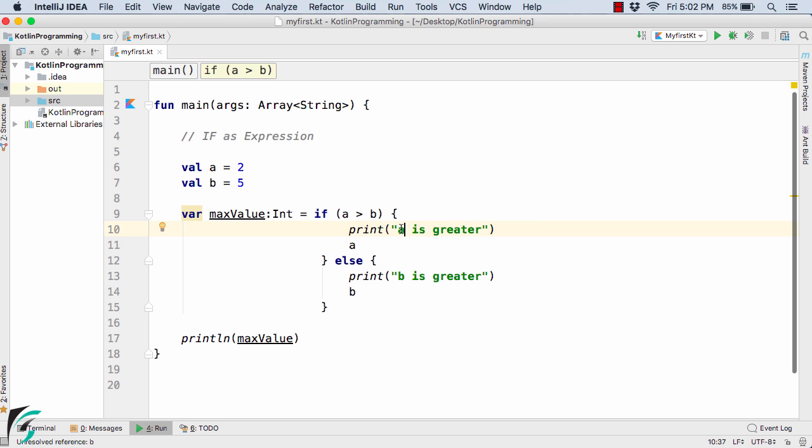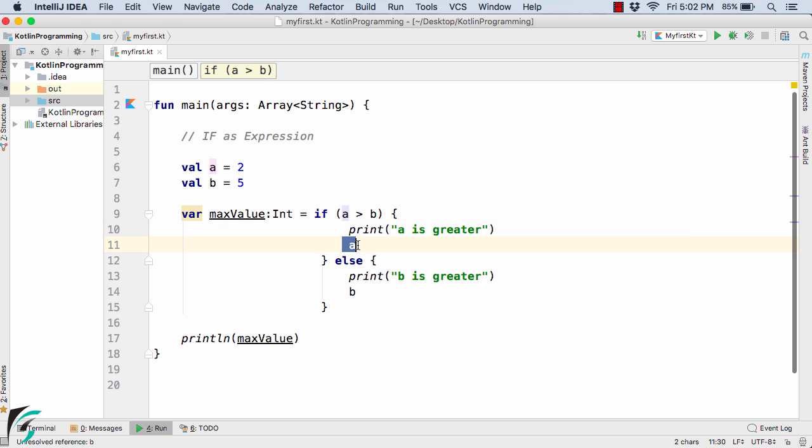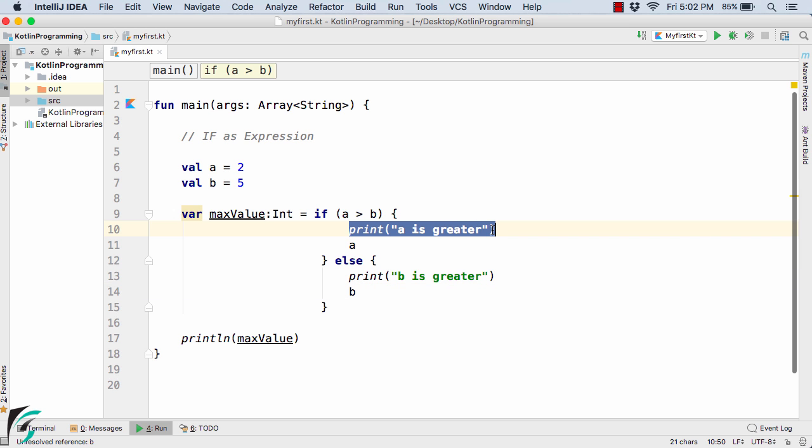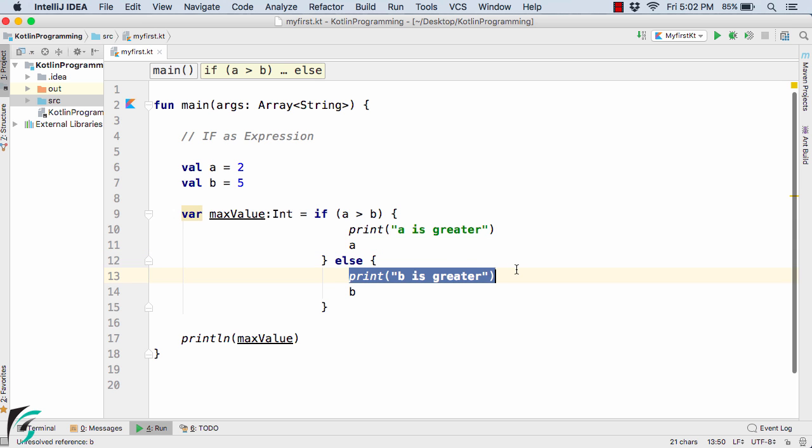Now as per the rule the last statement that is defined inside the if condition will be returned. So here the last part is a and here the last piece of code is b. So here a will be returned and here b will be returned. This code will be executed and then a will be returned, and similarly this code will be executed and then b will be returned.